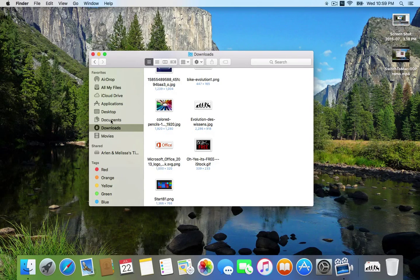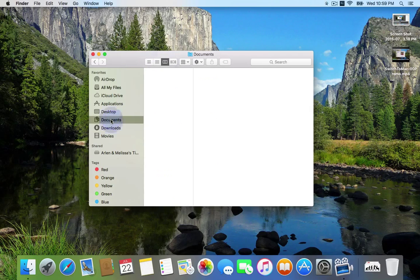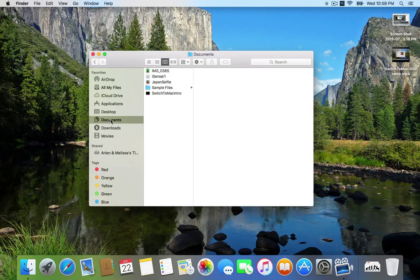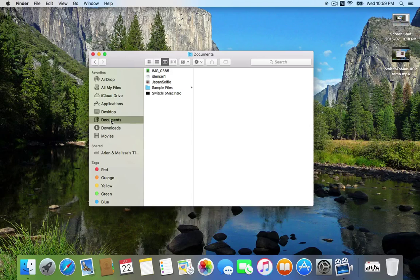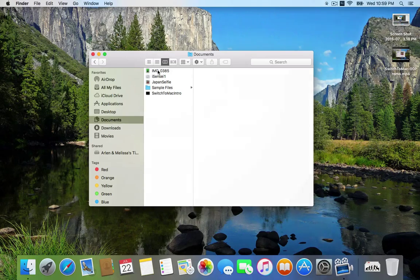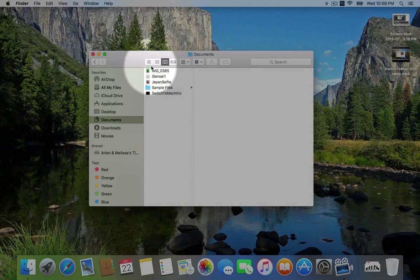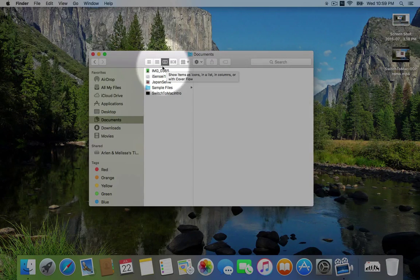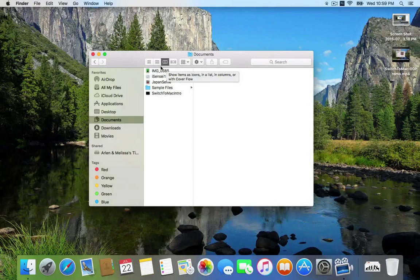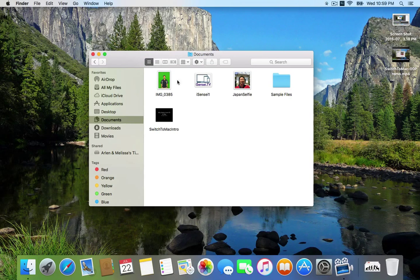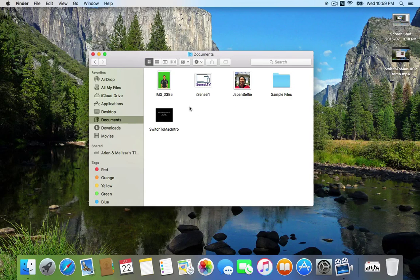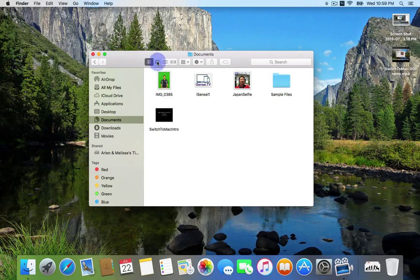But I'm going to come back here to the documents folder, and I'm going to show you something that's really neat on the Mac. The Mac has these different Finder Views. So you're probably used to seeing something like this on your PC, little thumbnails, right?